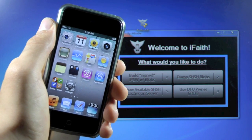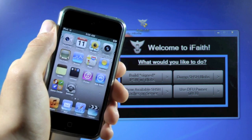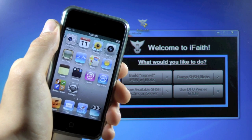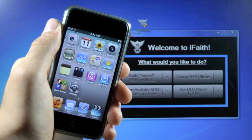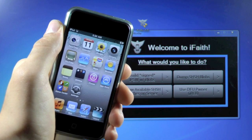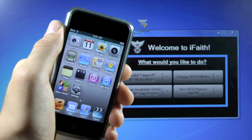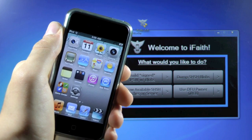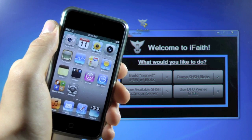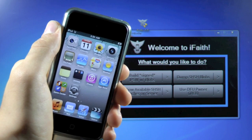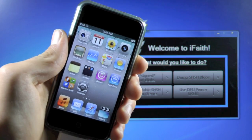Basically what iFaith does is it allows you to save your SHSH blob or file of the current firmware your device is running. That firmware does not need to be the latest updated firmware that Apple signs. So if you're running an older firmware that you'd like to get the SHSH file for, you can do that using iFaith.